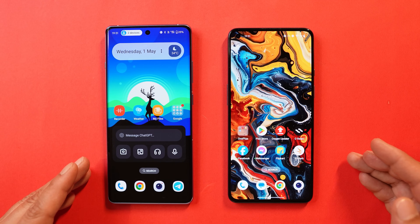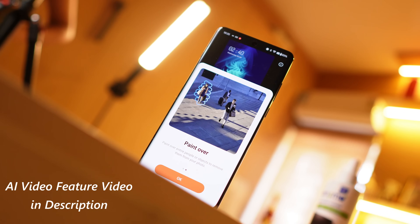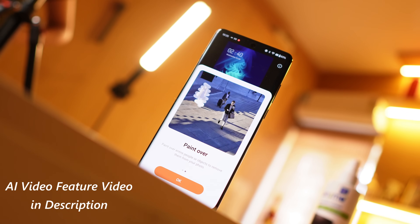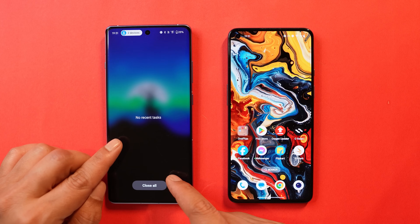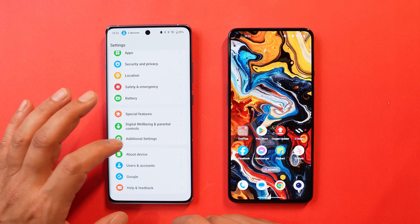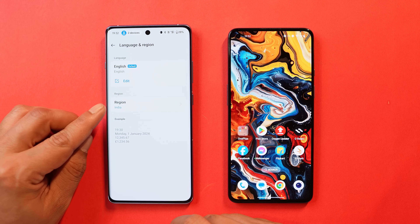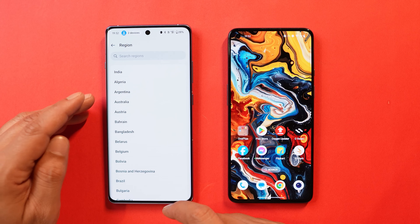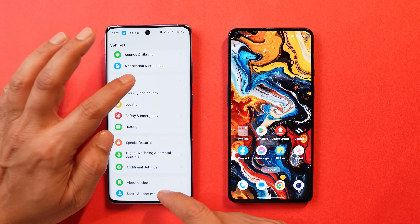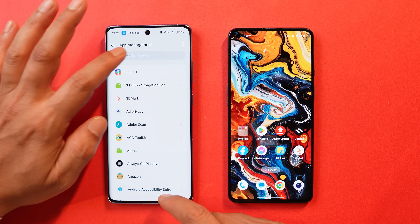Now let's talk about the AI Eraser fix. We already did a video on that, and many users were complaining this feature isn't working even after updating to the latest build. In that case, first make sure you've closed the gallery app from the background. Then go to settings, additional settings, language and region, and make sure you have selected region as India — because it's a regional issue. Once you select your target region, go back, go to apps, app management, tap the three dots, and tap 'show system.'